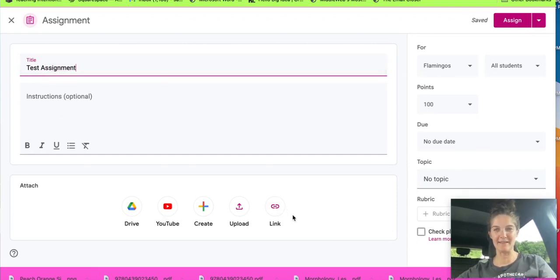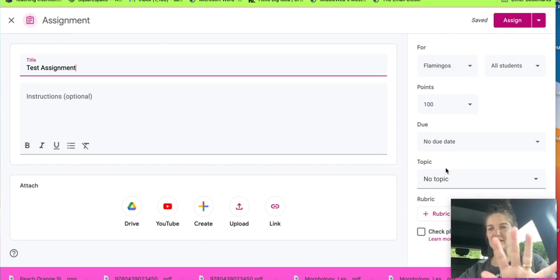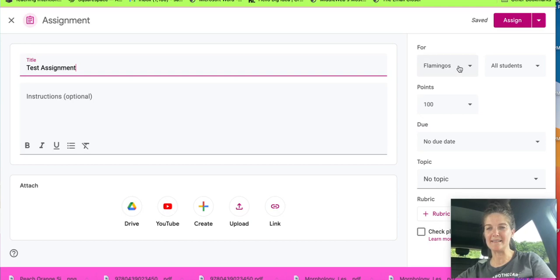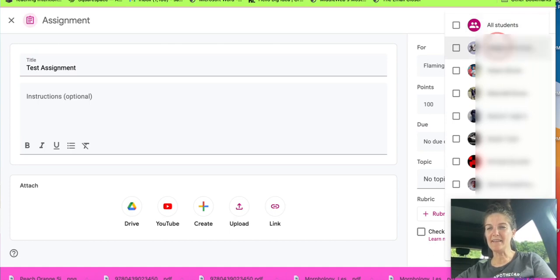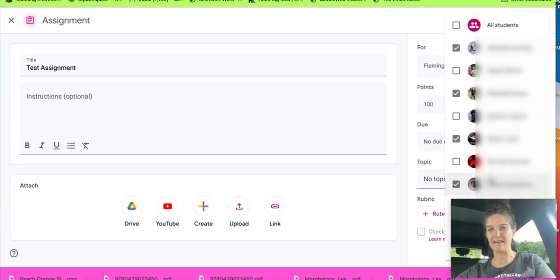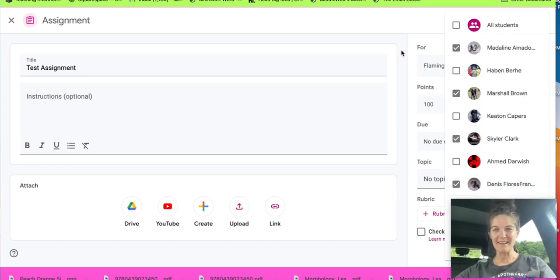This is new down here. Over here in this little sidebar where it says the name, you're going to keep that. Then where it says all students, you're going to uncheck that, and then you will just check the students that you want to assign the assignment to. And that's it.